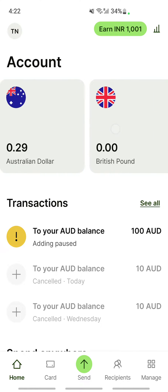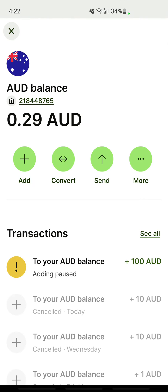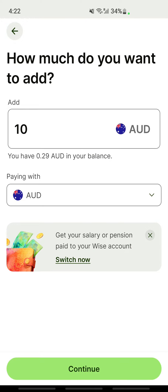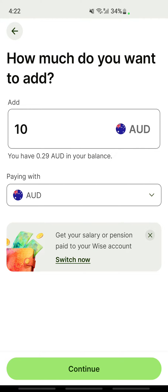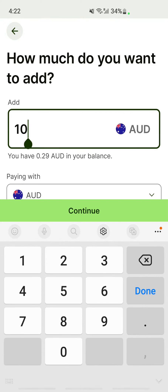For example, I have my British pounds, my US dollars, and my Australian dollars. I'll choose my Australian dollars here and open up my Australian dollars account — the AUD account. I'm going to deposit money into this.